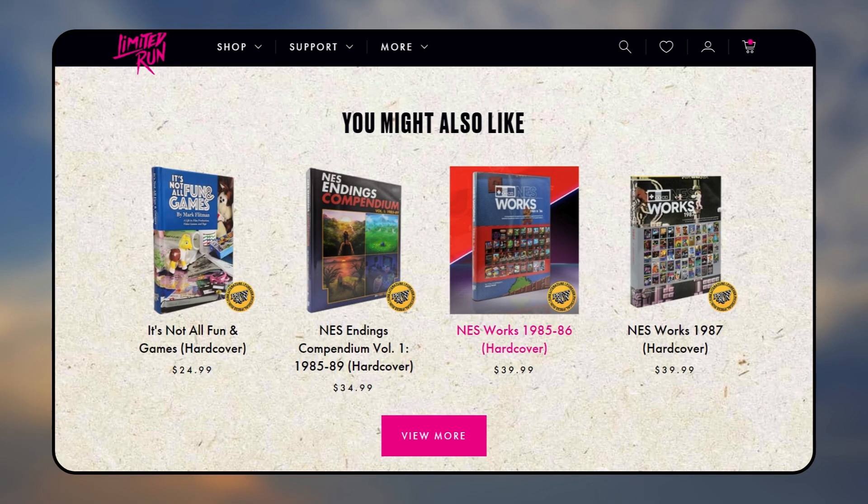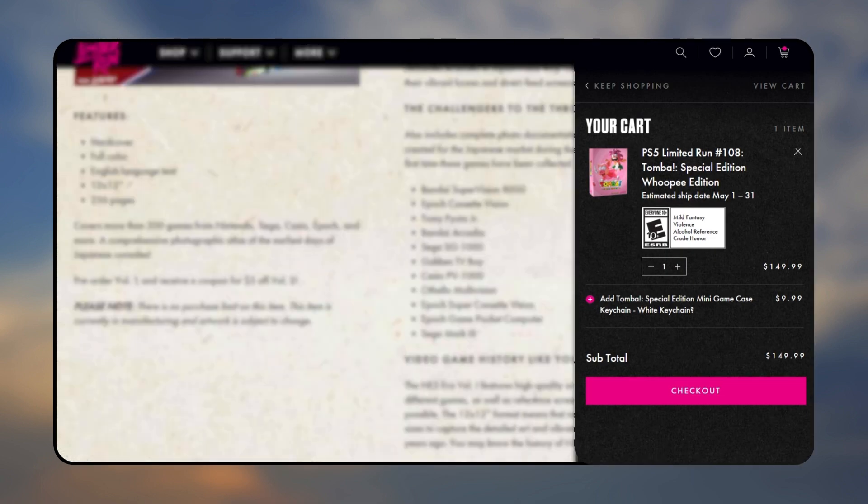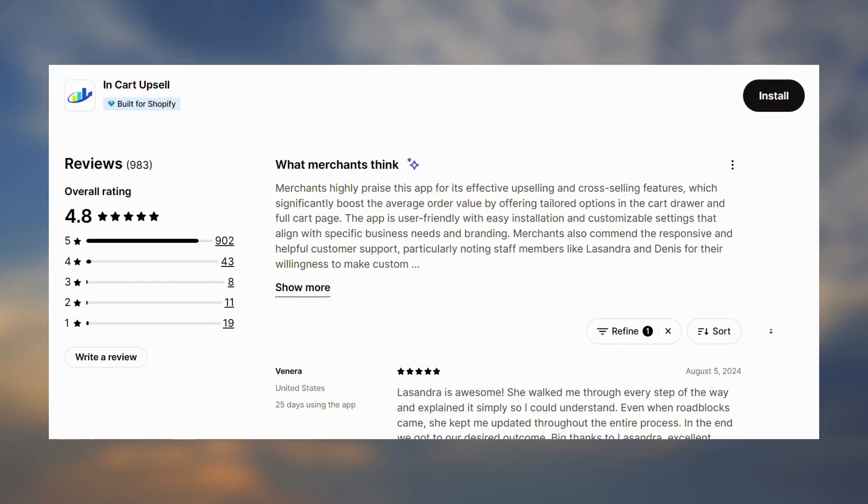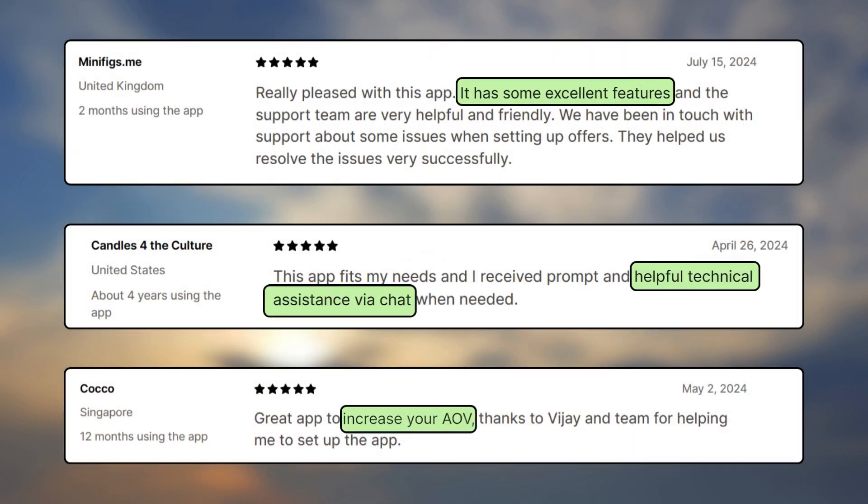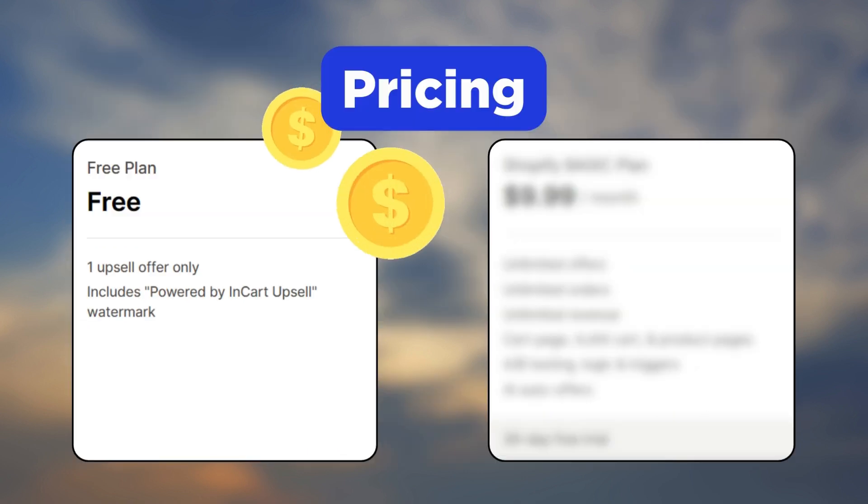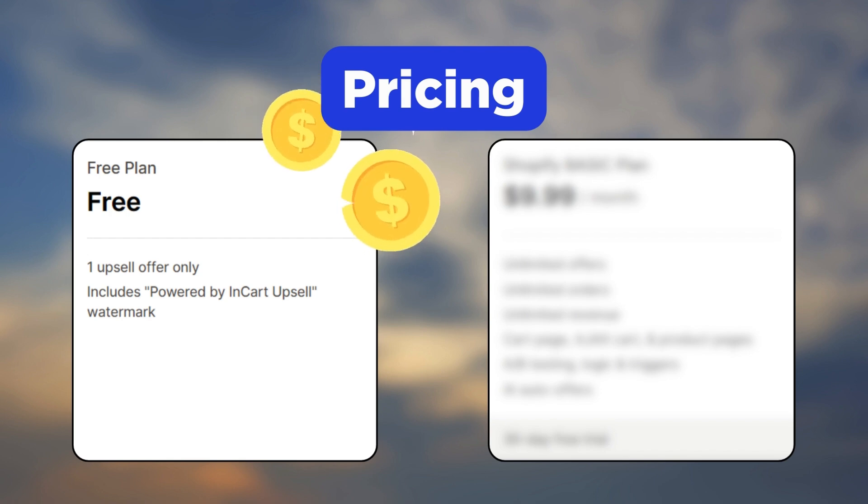Here is how Limited Run, a Shopify store selling video games and merchandise, uses the In Cart app. A you may also like section appears on the product page and a one-click upsell option is available on the cart drawer as well. Customers like this app for it has excellent features, helpful technical support, and helps with the average order value.